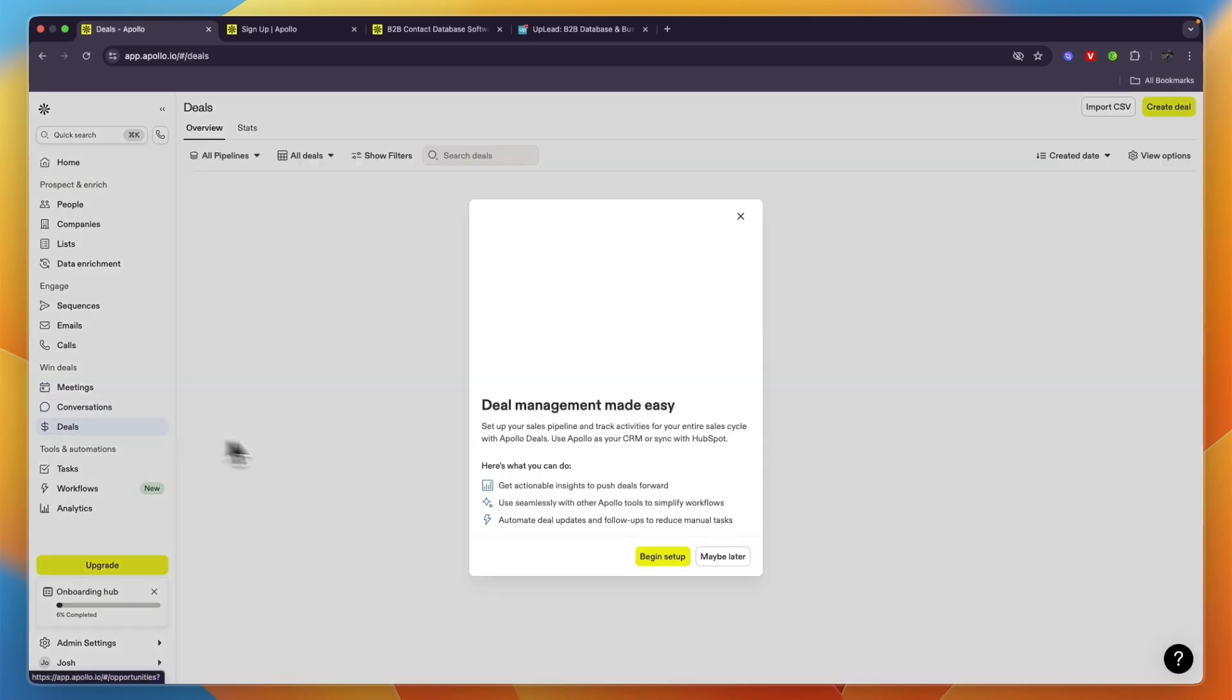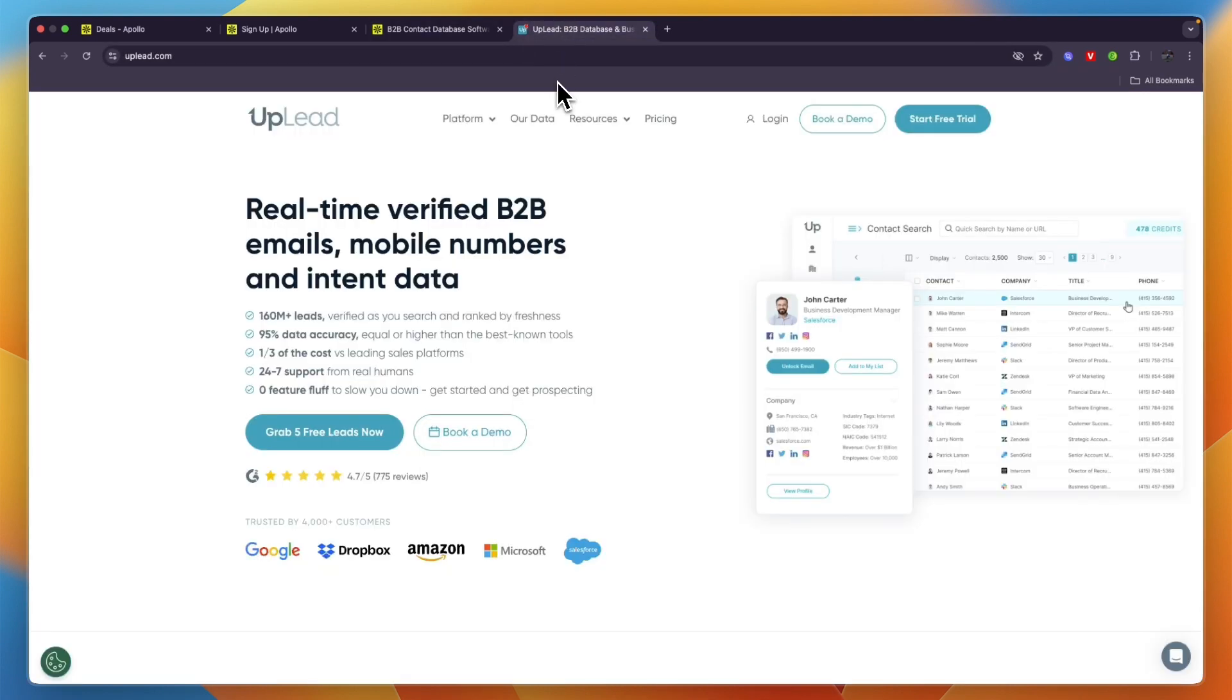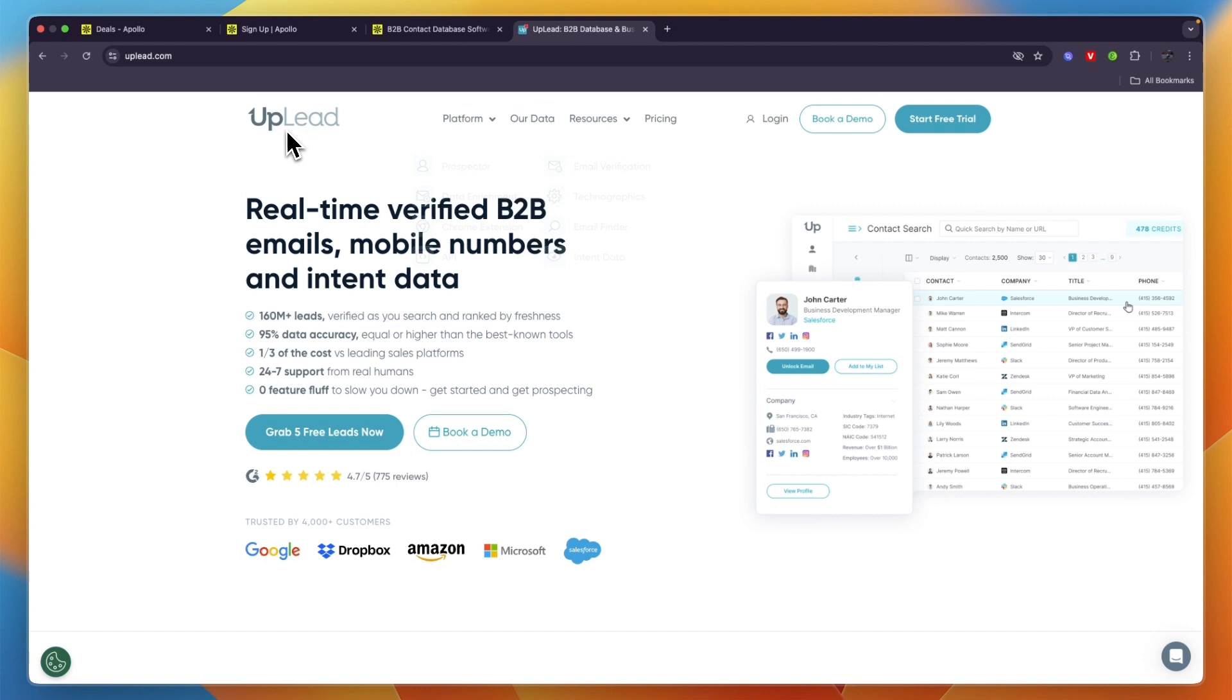Whereas Apollo.io is really an all-in-one B2B sales platform, Uplead is just a B2B database. Both have their use cases and one of them is not necessarily better than the other. What I would say is if you are only looking to use a database and to find leads, then I would just go with Uplead.